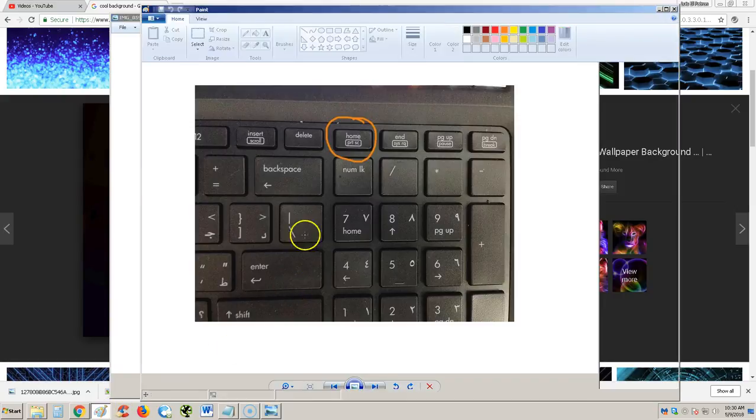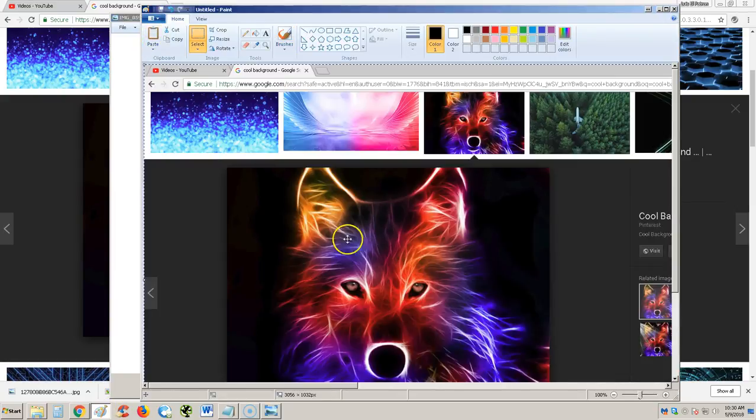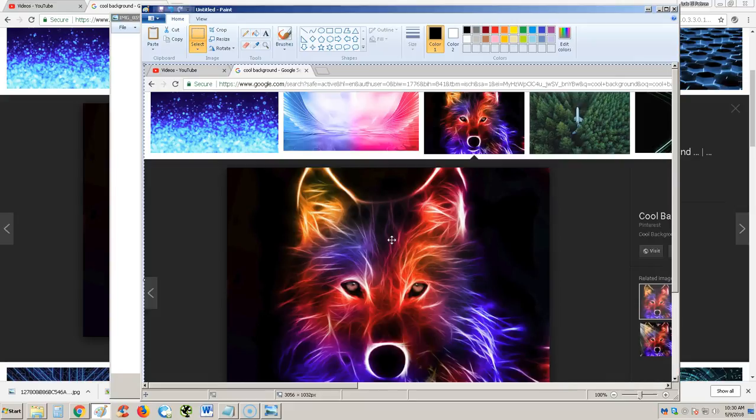And then go to Paint, click on paste, and there you go. You have your screenshot.